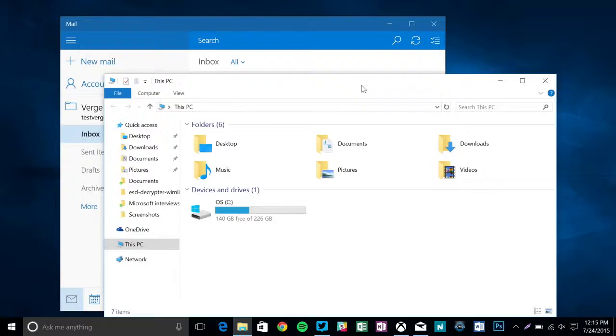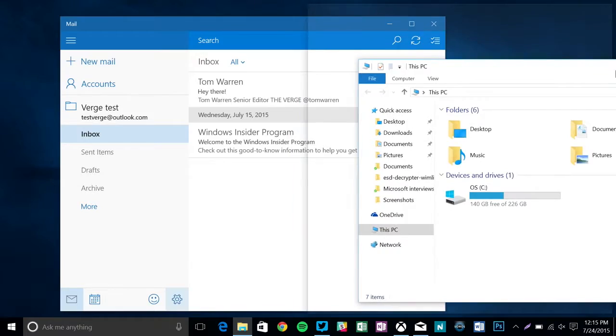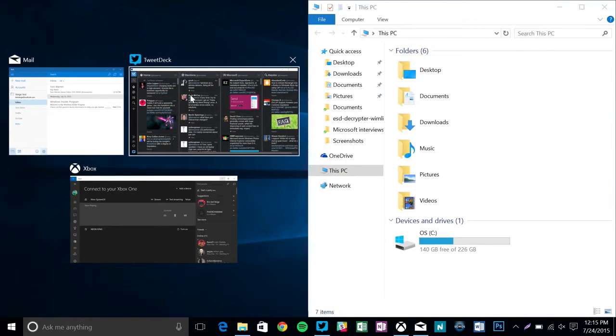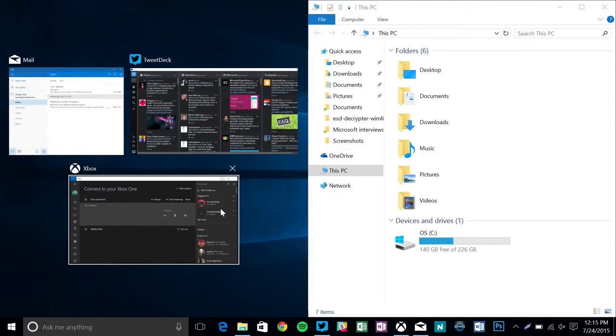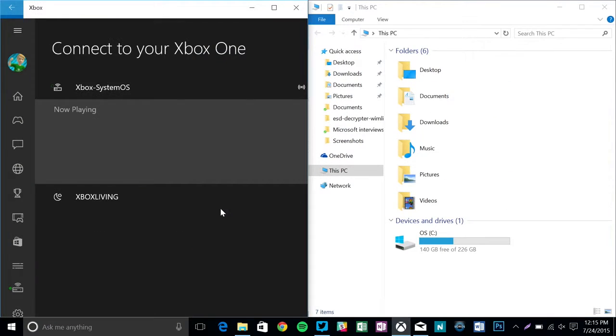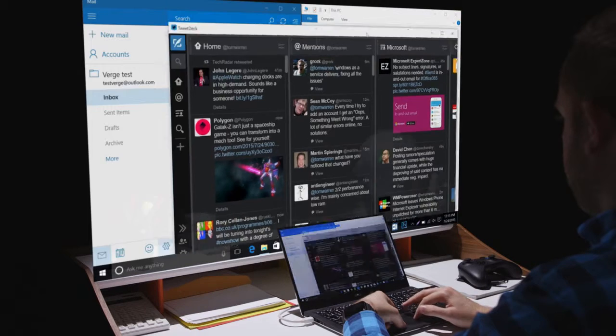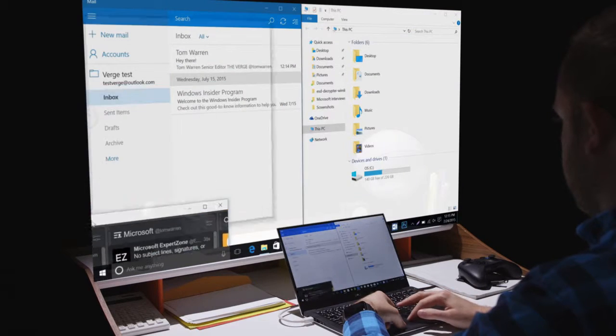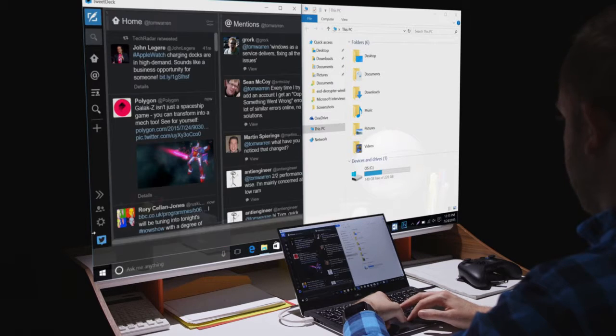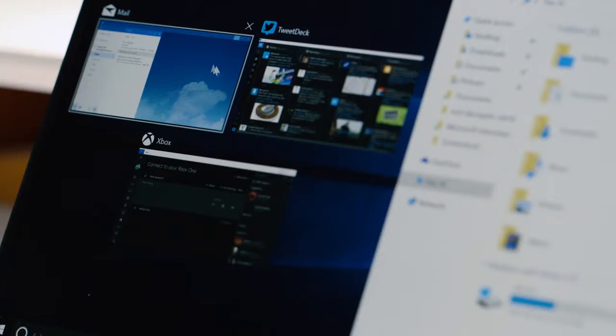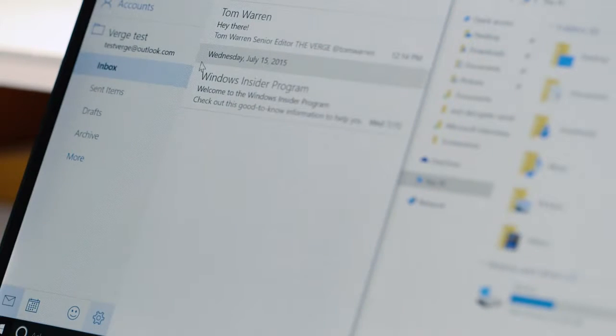Snapping apps has been a popular feature of Windows and Microsoft has tweaked it slightly here. There's a new snap assist feature that makes it a lot easier to find what apps are open to snap them side by side.